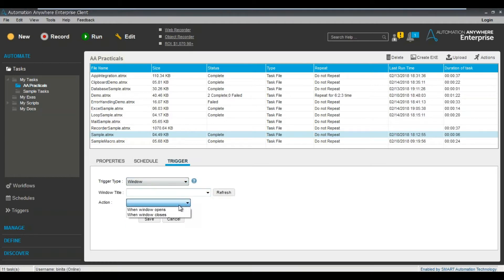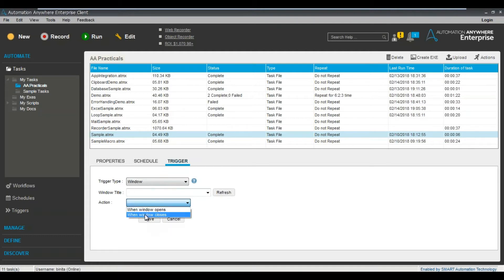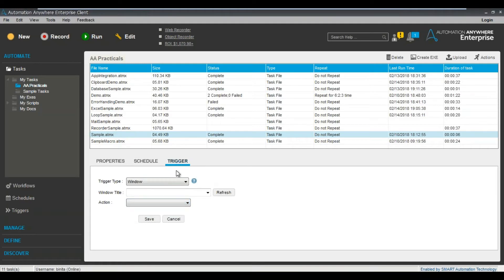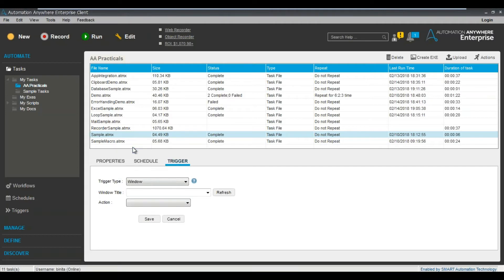So let's see the example of window. In window, let's say when a particular window opens or when a particular window closes, then this particular task will start. I know you still don't understand, but let's see. So let's see what is there in this sample.